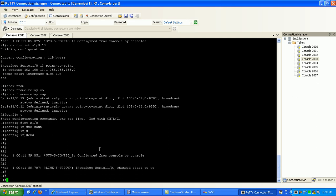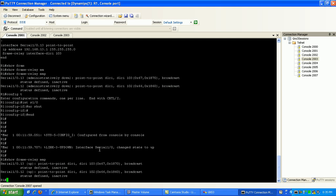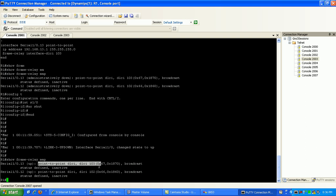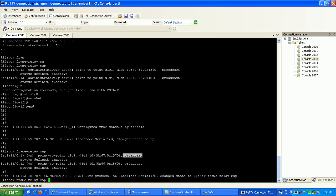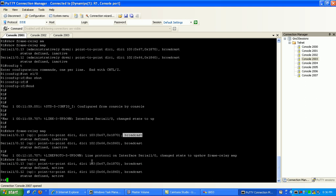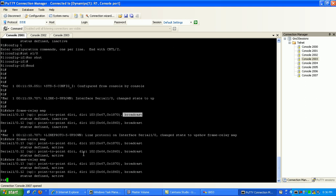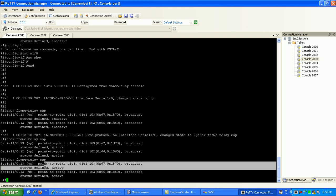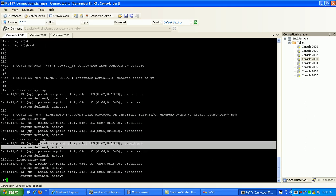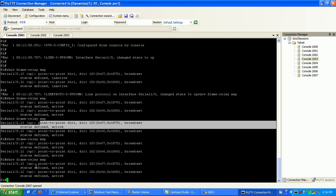You can see here now that it changes state to up. So we'll do a show frame relay map again. You can see here now that I have a point-to-point connection. DLCIs are set, and we're broadcasting this information now. You can see here that now they just changed to active, so we have connections now with the frame relay switch with those DLCIs that we configured.